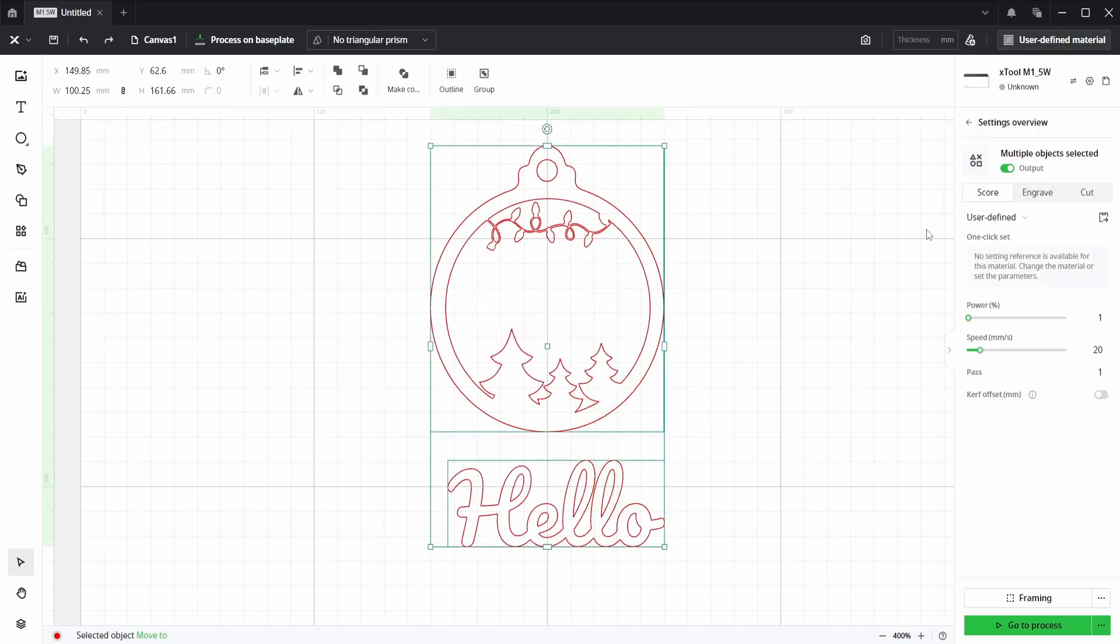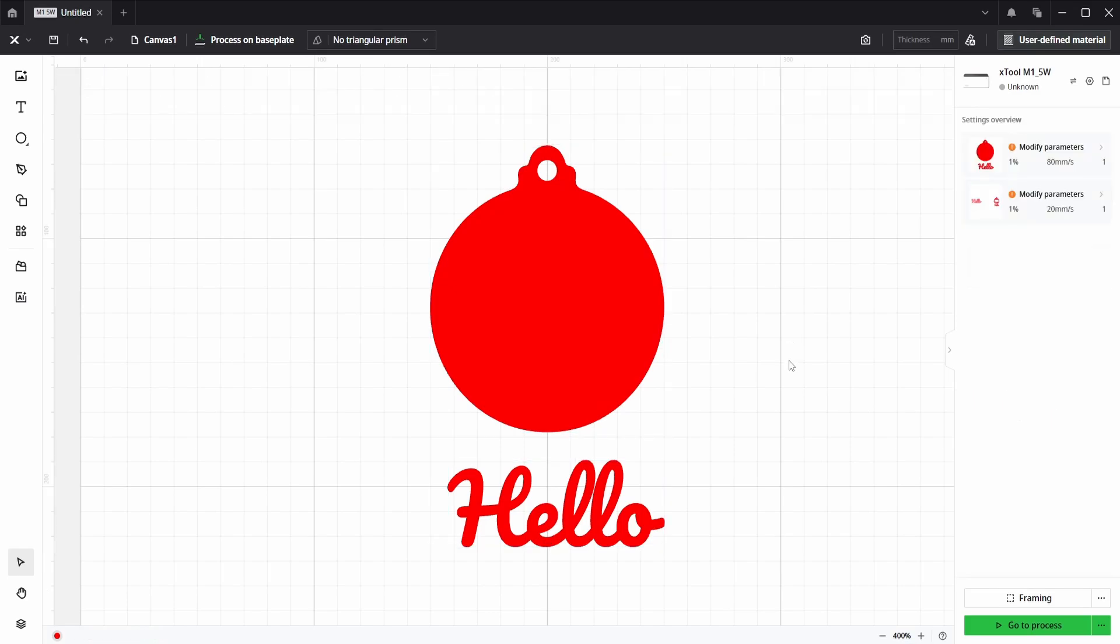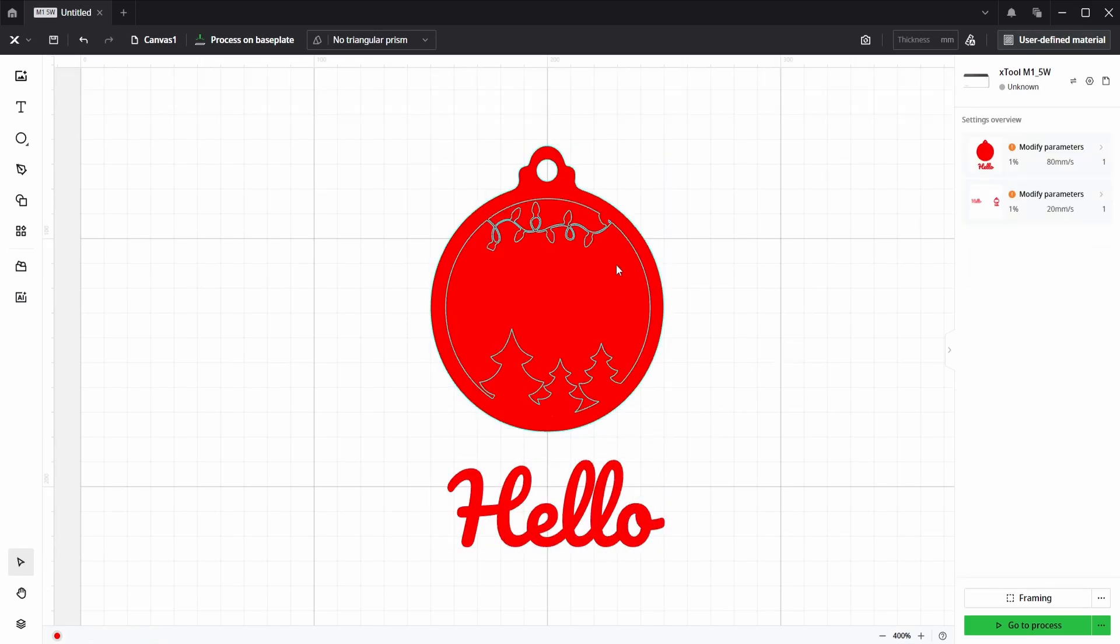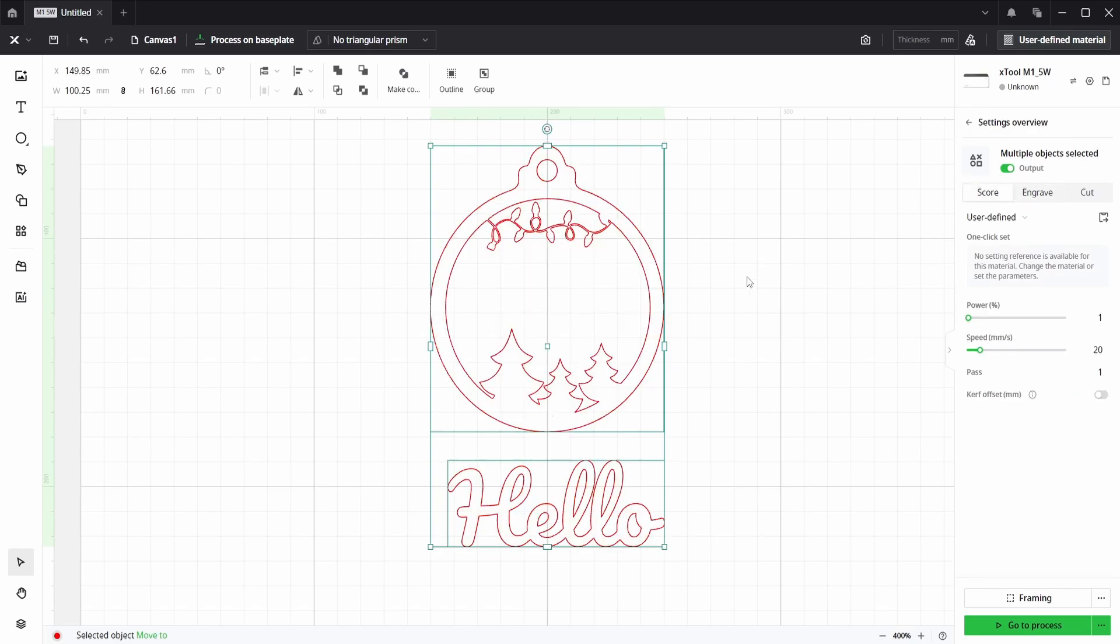Then I'm going to place both onto the engrave layer. The text layer looks correct, whereas the ornament doesn't. It doesn't know what's inside, what's outside, and how to cut it.